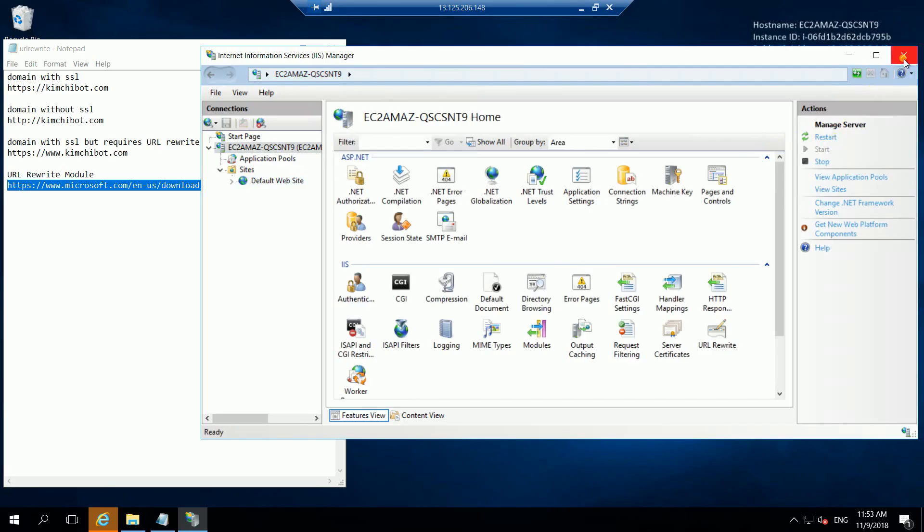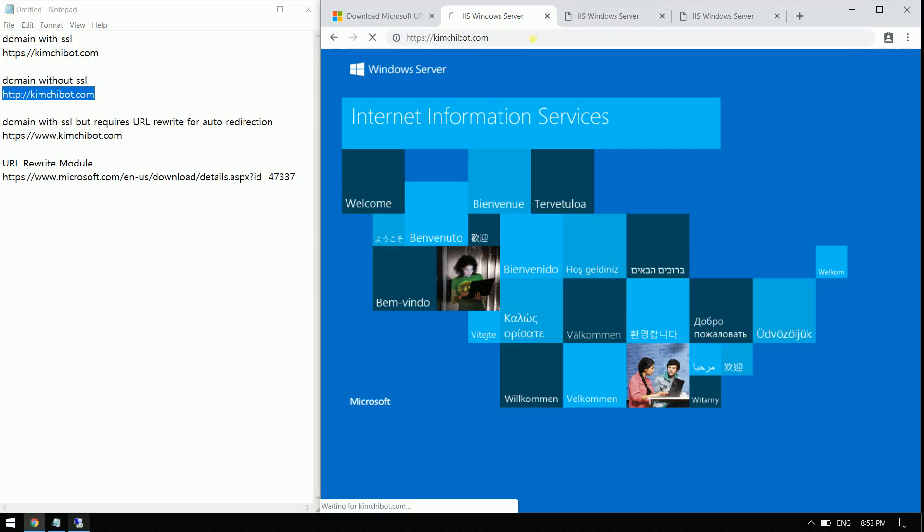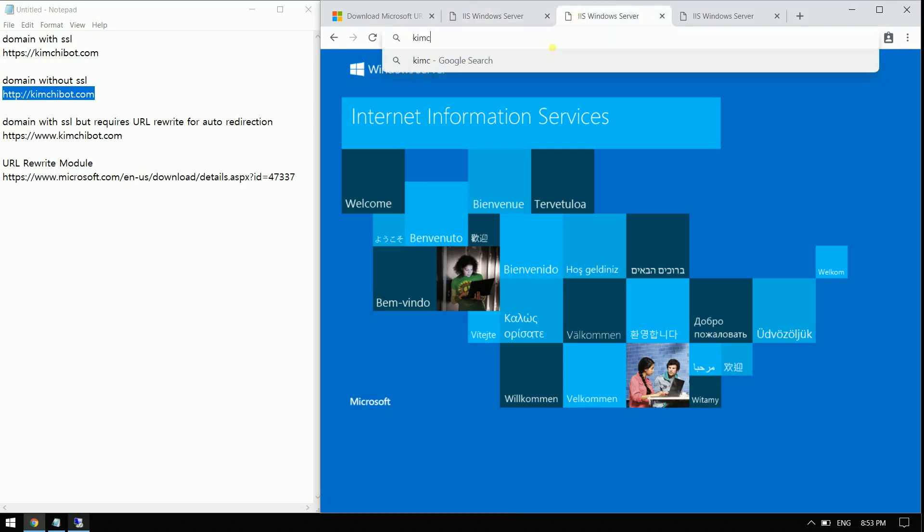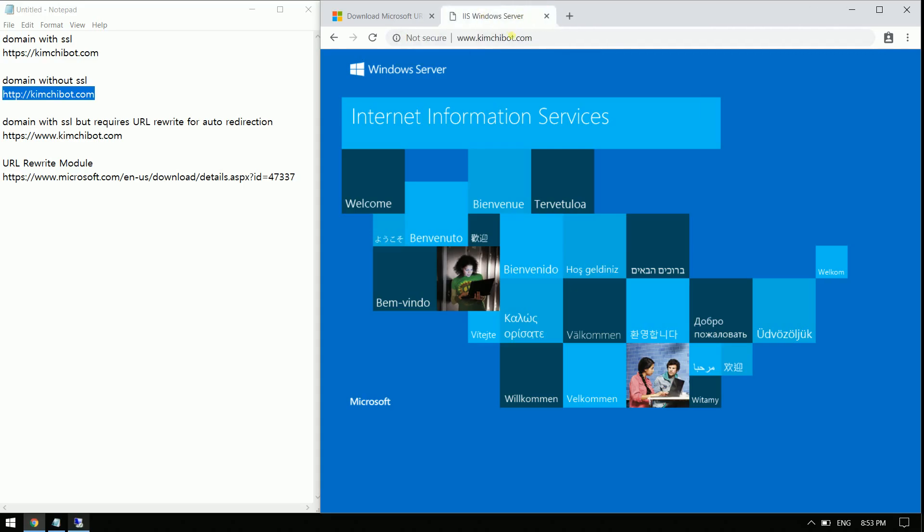Now, let's go on and check whether our domain is really implementing the SSL certificate. Let's check this one kimchipot.com. See, you see that it is being redirected to this one.